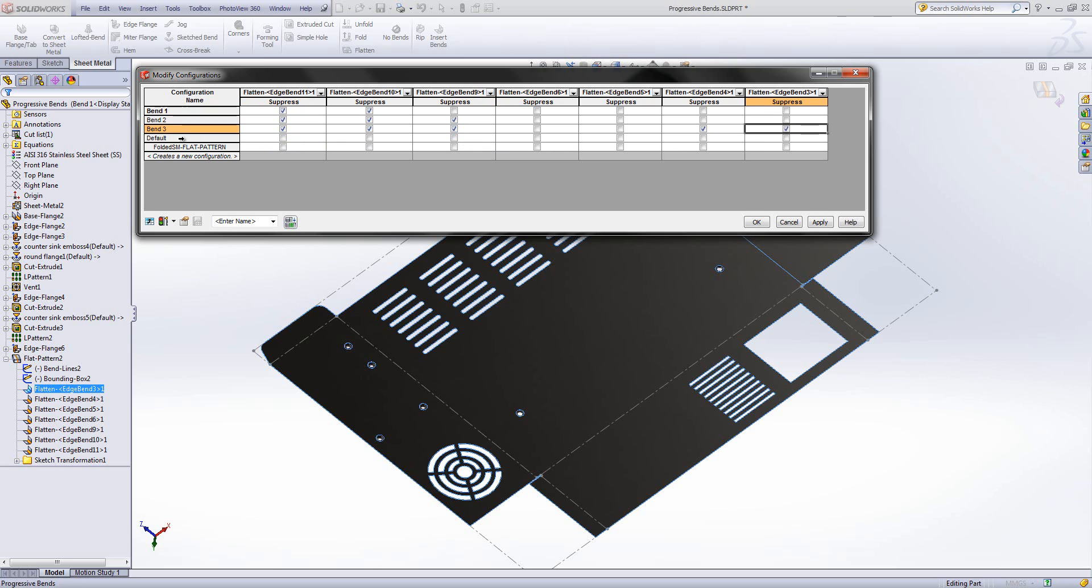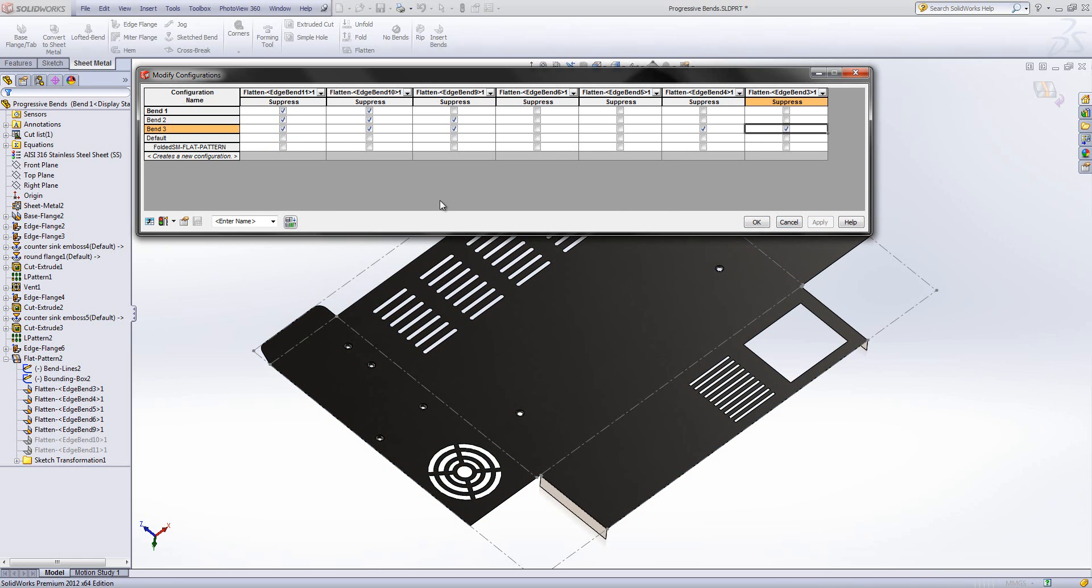And obviously we'll finish off with the folded state which is the default. I'll apply those changes. And then I'm going to save the table so that we can access it later on if we need to. And I'll give it a name and then just click save.